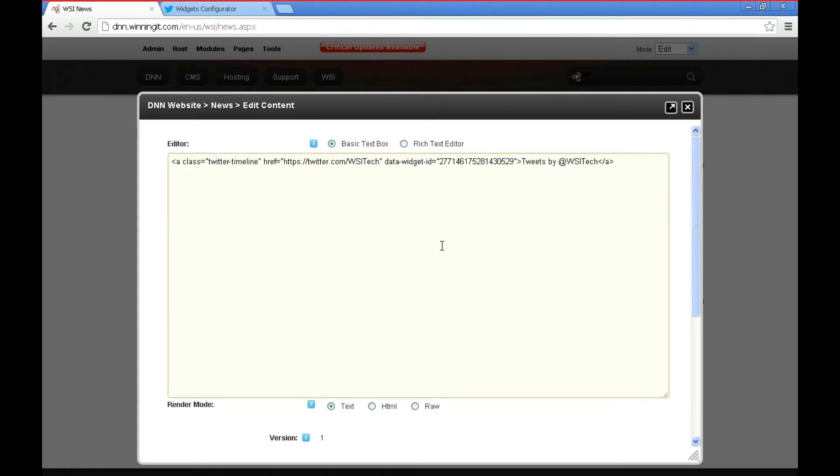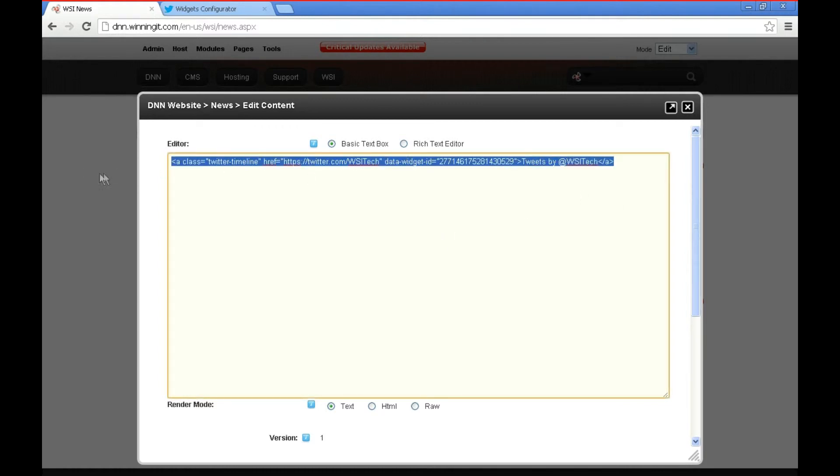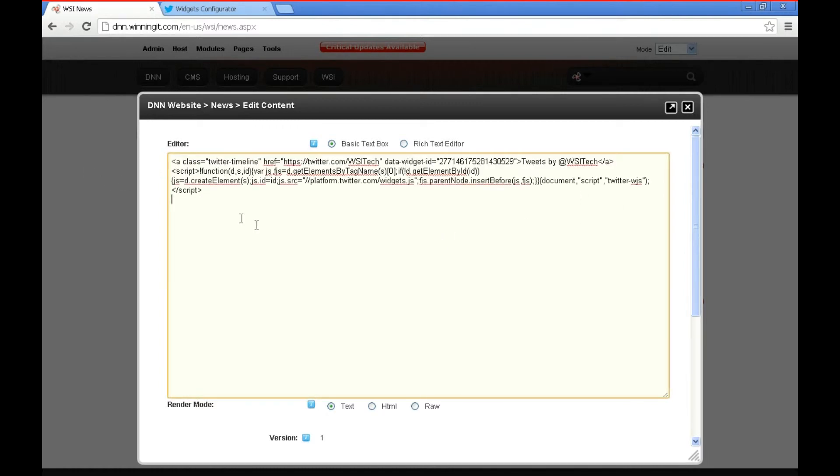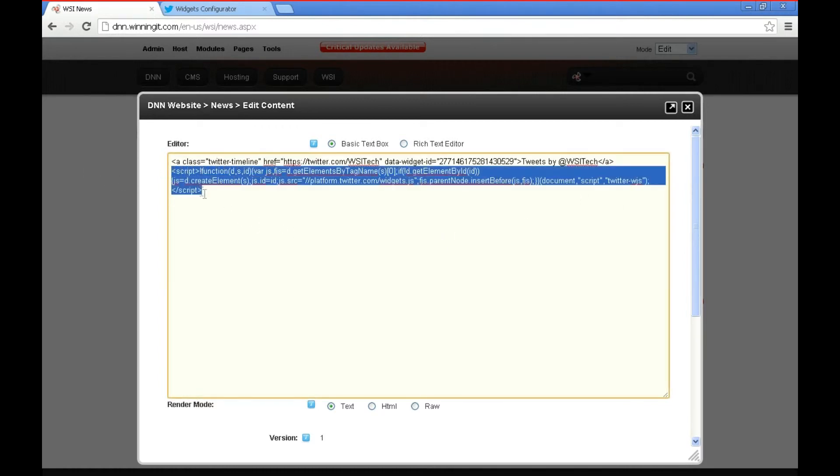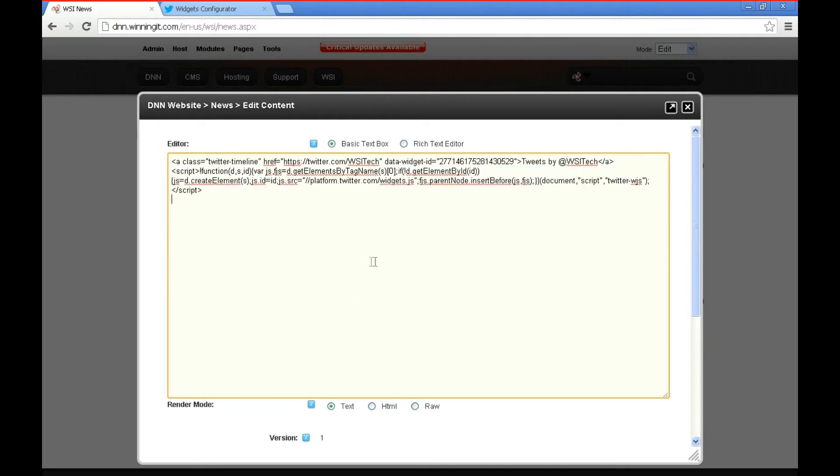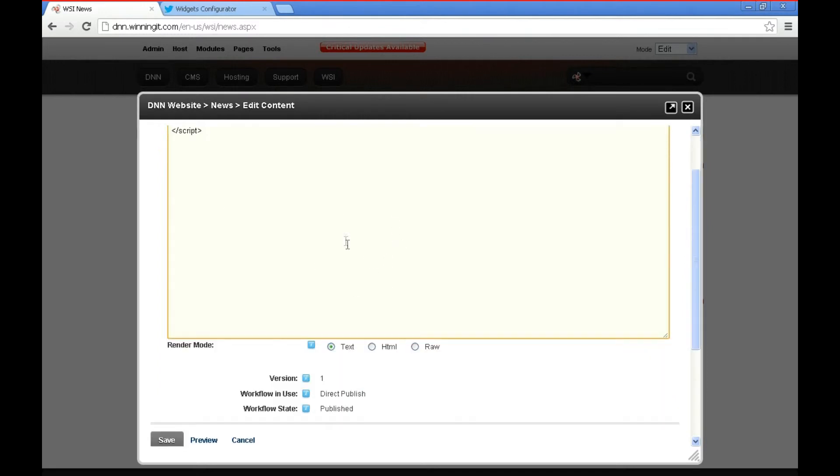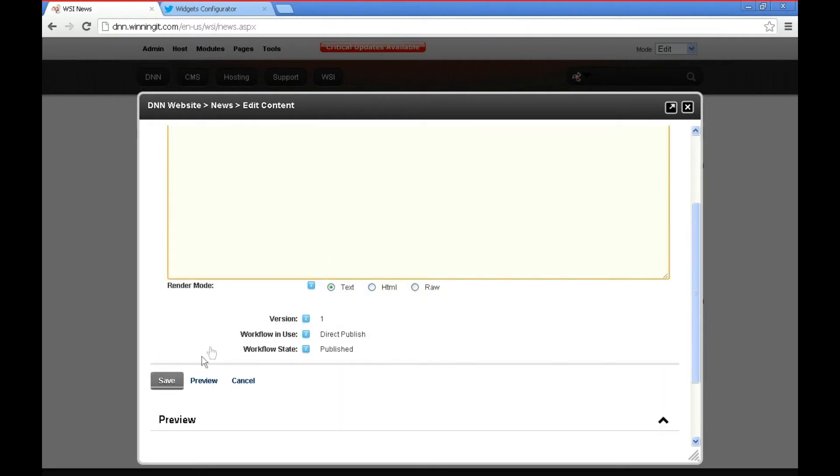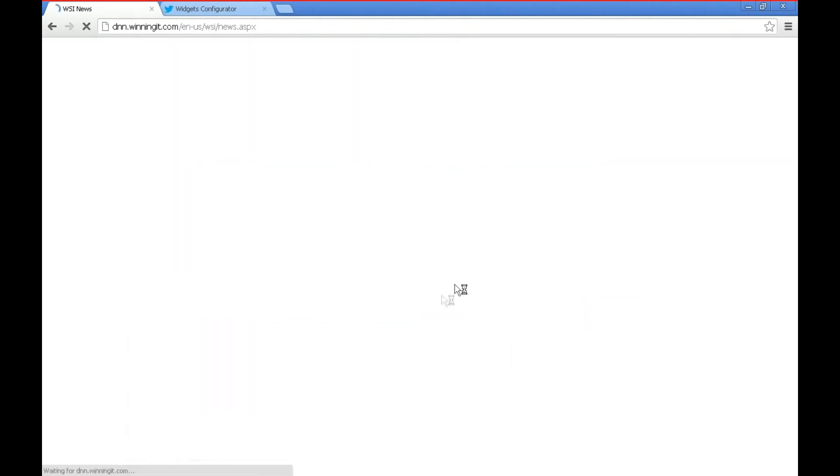Sometimes .NET Nuke tries to prevent the inclusion of Java scripts and you'll see here if I paste again the script got removed but if we switch over to the basic text box then that shouldn't happen. So let's go ahead and click Save now.